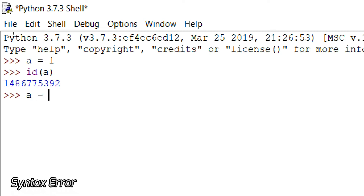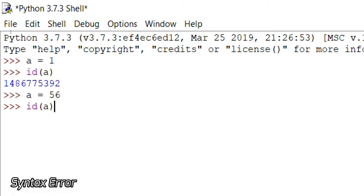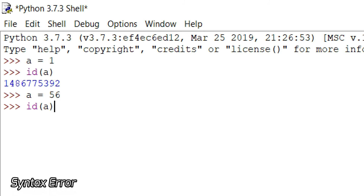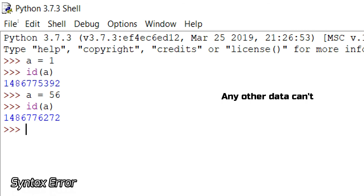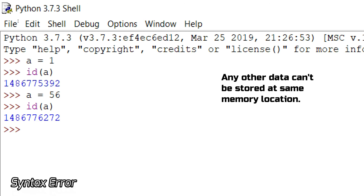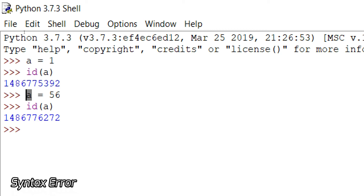Now if I do the same and store 56 in A, then let me print the ID of A. What do you guys think? Is it going to print the same or a different ID? See — both memory locations are different. Python allows variable A to point to two different memory locations, but it does not allow 56 to override the memory location of 1. This is an example of immutable data.